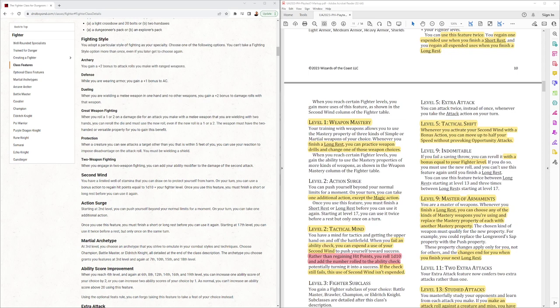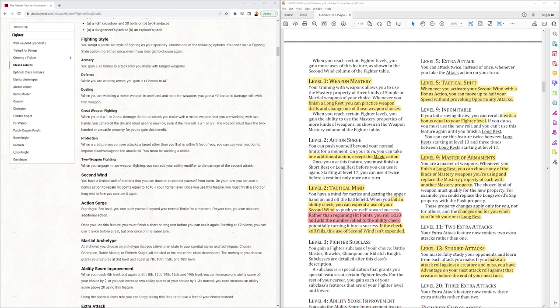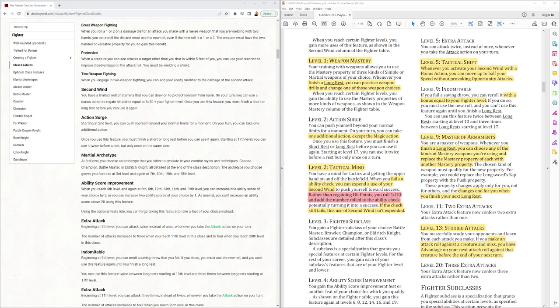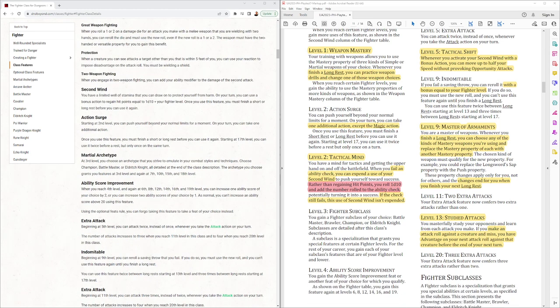Weapon Mastery being all new and when you finish a long rest you can practice drills and change one of the weapon choices. Action Surge, they took out the magic action. So a fighter is not an optimum choice like it often was for getting extra spells cast.